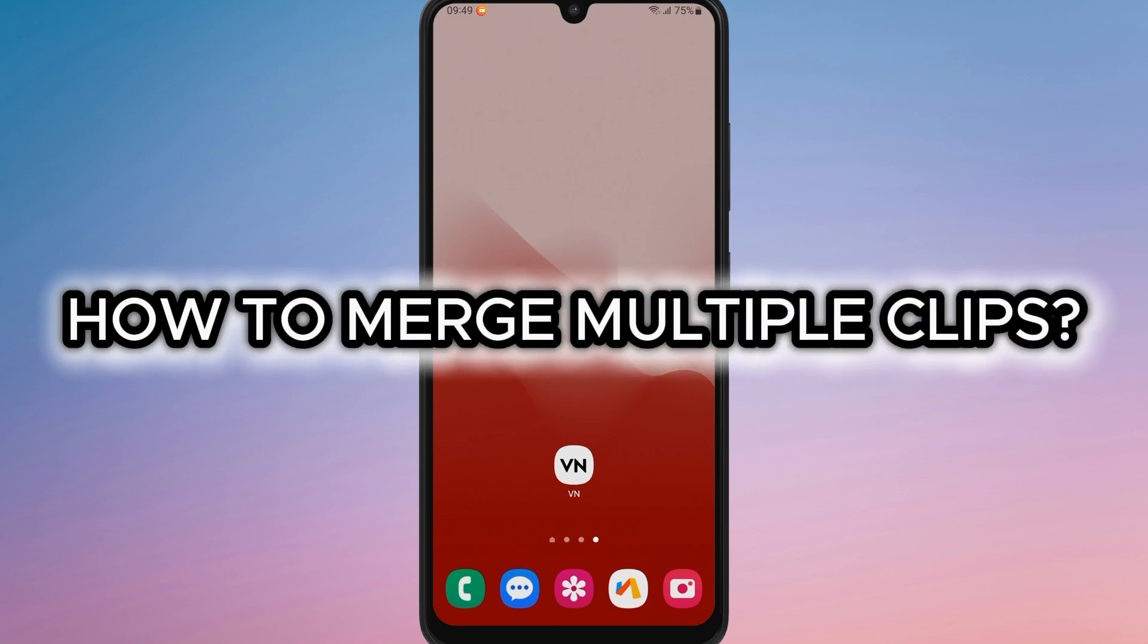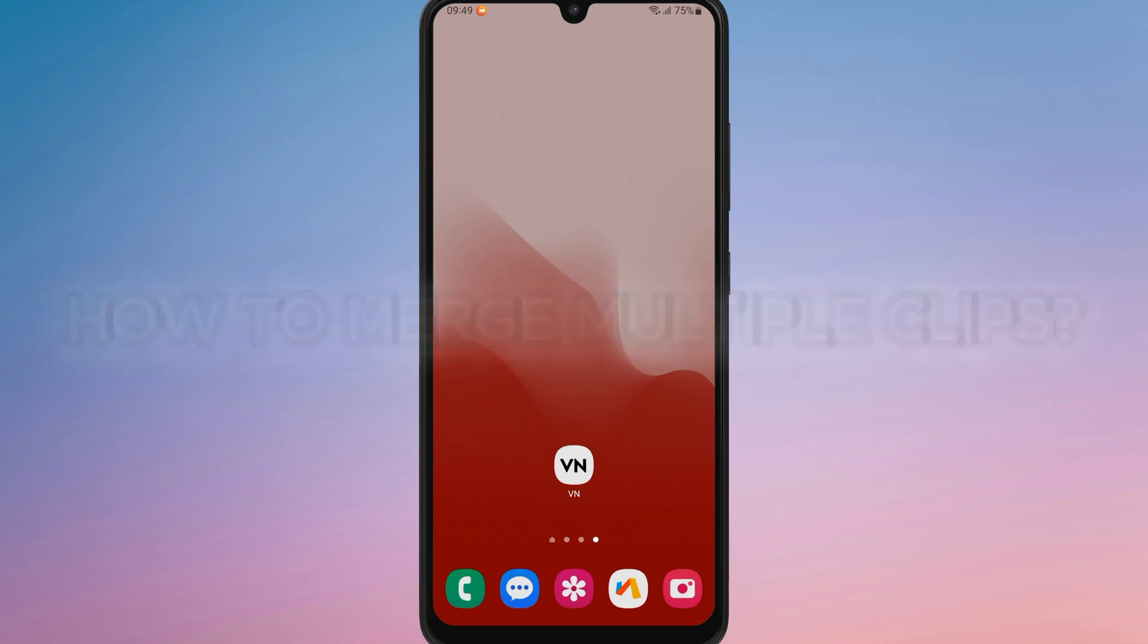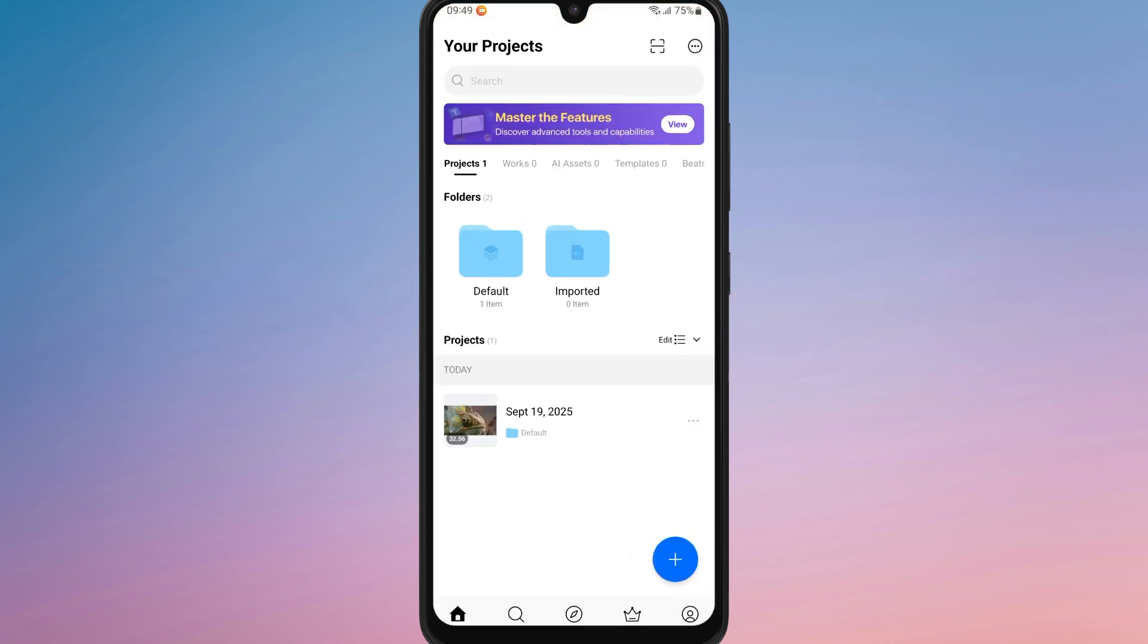How to merge multiple clips in BN. First of all, open the app on your device and start a new project or open an existing one where you want to merge your clips.